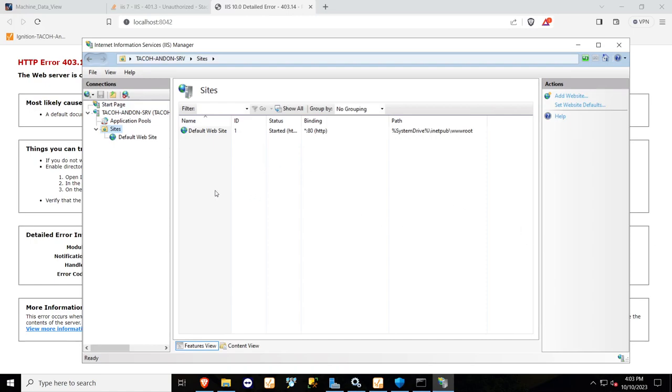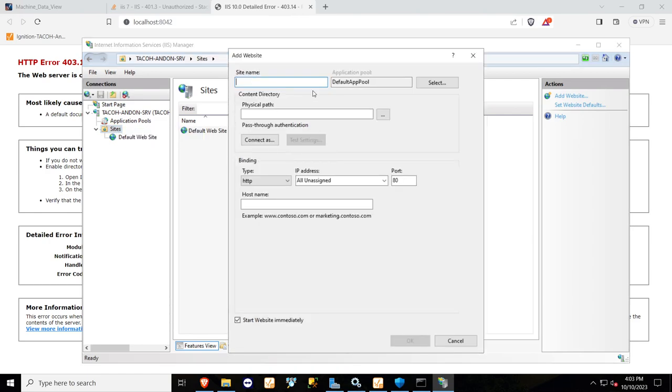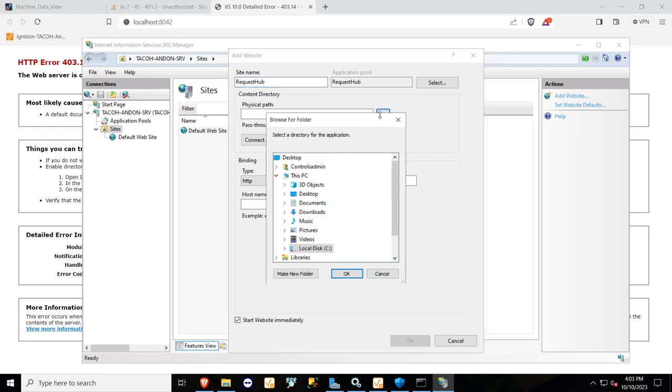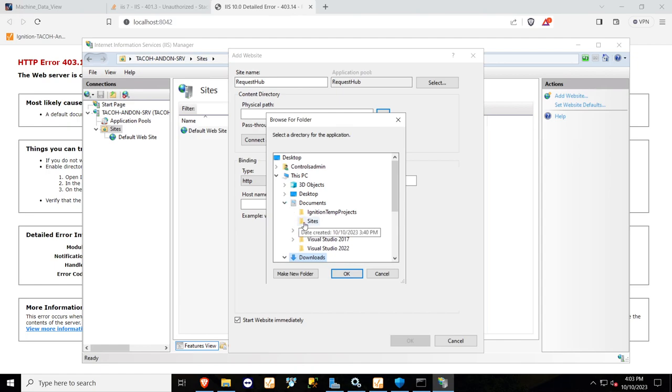In your IIS manager, you're going to create your own site. Just add a website, name it whatever, and then select a path for it. I just made a folder called sites, and then within that folder, I'll name it the exact name of the site.